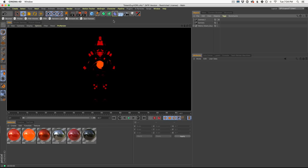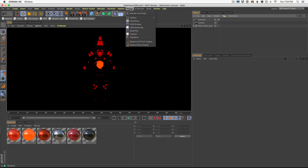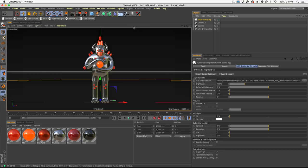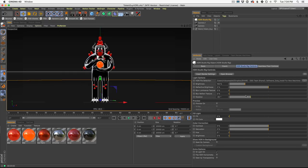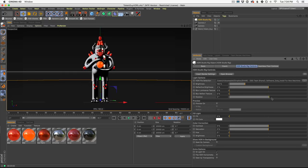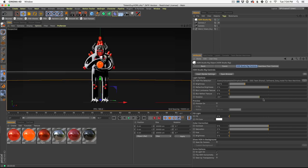So to add HDRI Studio Rig to your scene, just come up to plugins. Once you have it installed, it will be right here. And you just click on it. HDRI Studio Rig instantly adds itself to your scene. And right away, you can see we have realistic reflections on our models.